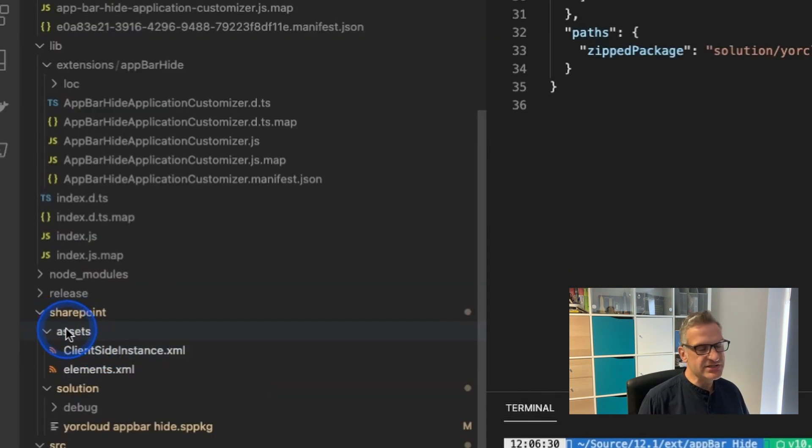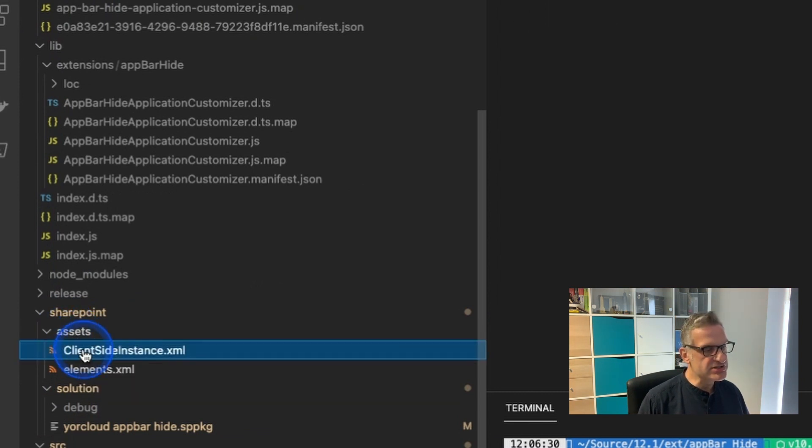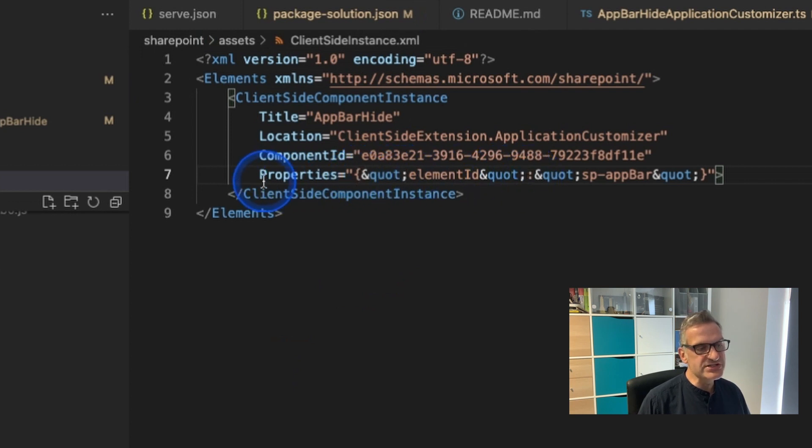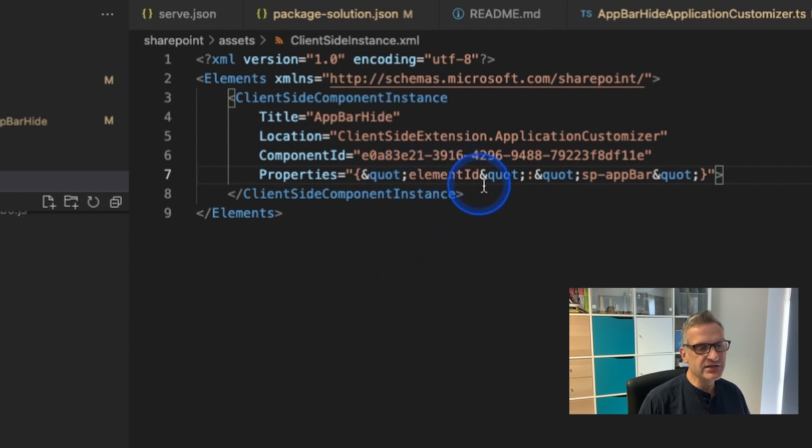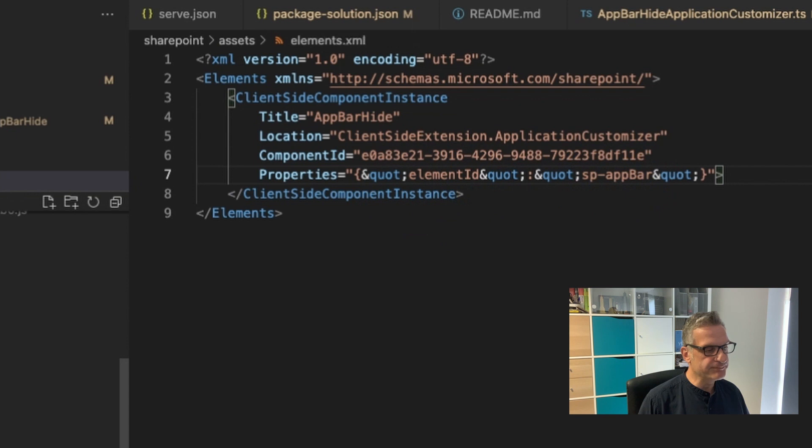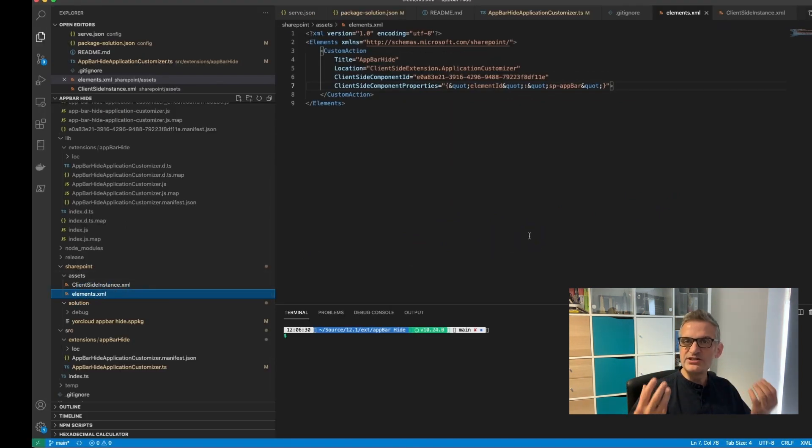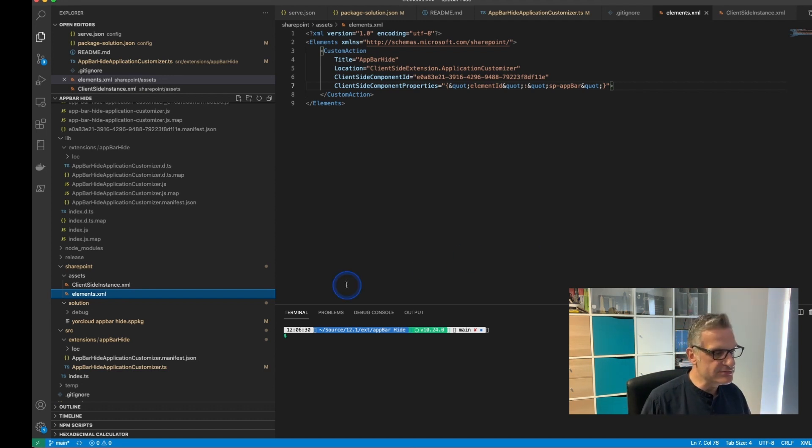First of all you need to look at the assets folder and you'll see that there's two XML files and it's got this kind of quote and quote. Well these are the properties that are going to be deployed with my extension. I called it element ID and I defaulted it to SP app bar. I did the same with the elements one as well. So when this is deployed to our tenancy it will default with those values.